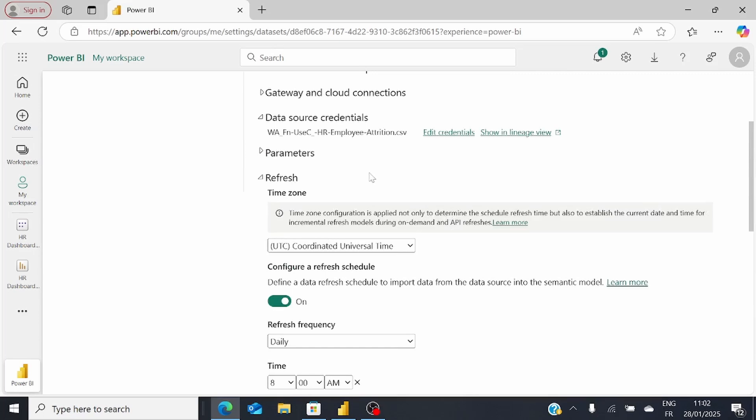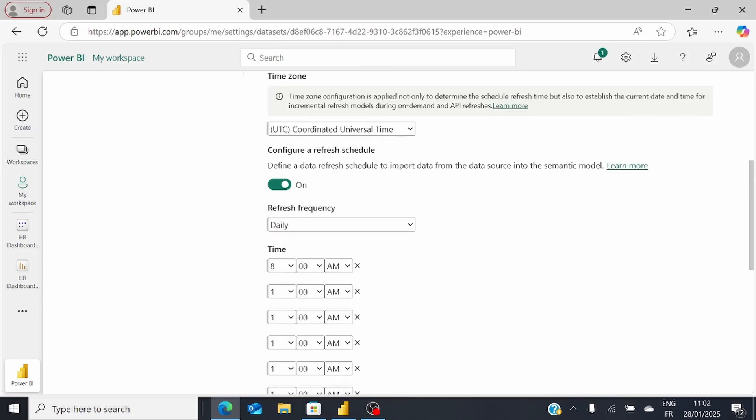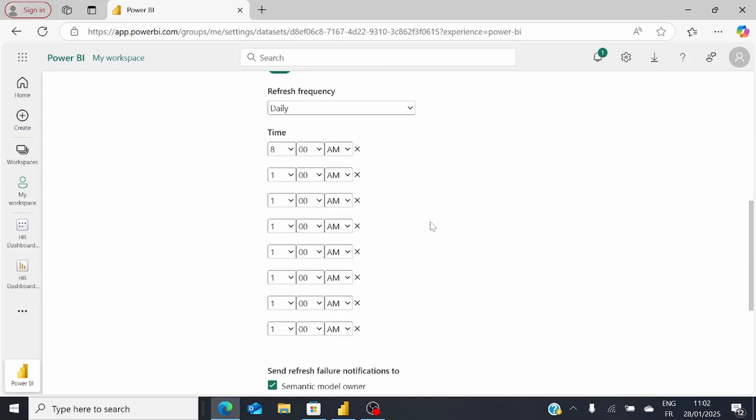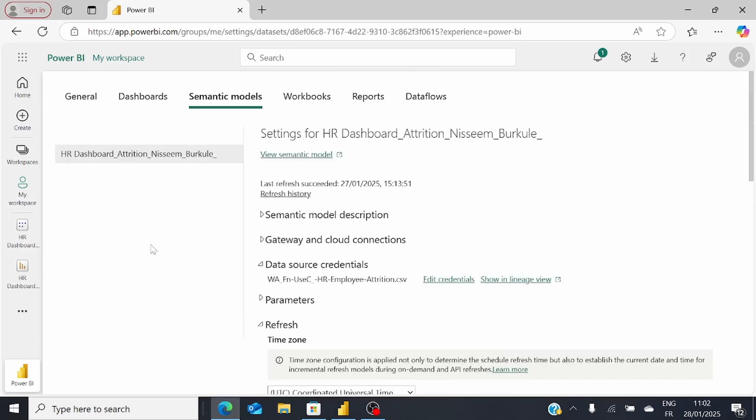It's a very simple feature to put in place, and you don't need to manually refresh your dataset every time. That's it for this video on scheduled refresh. Let me know in the comments what you thought. Don't forget to like and subscribe. I will see you in the next video.